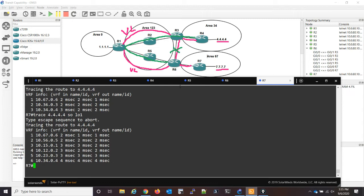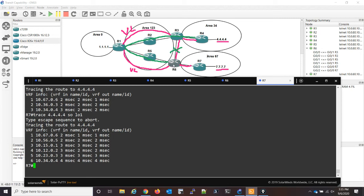And again, the reason why this is happening is because without capability transit, the traffic has to use the virtual links path which goes to area zero. So the virtual link that goes from six to one, excuse me.